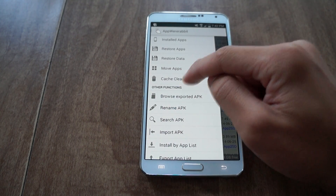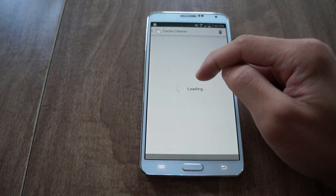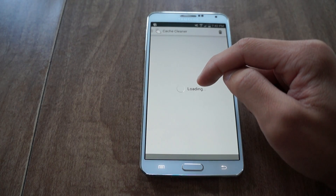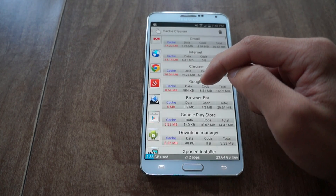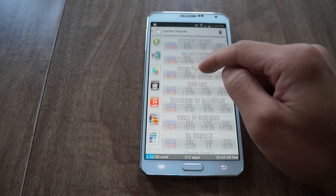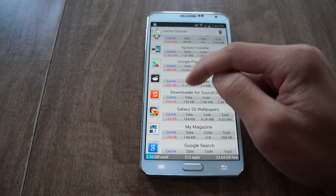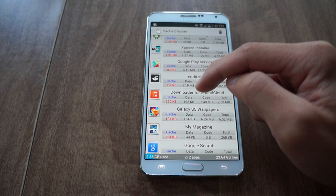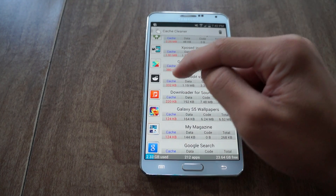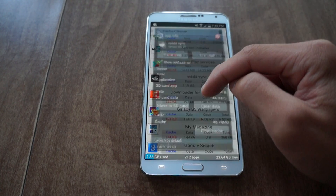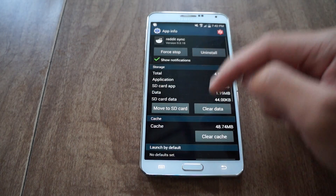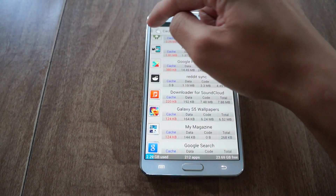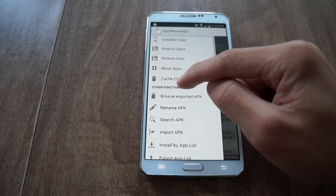Now if I go back to cache cleaner — caches are unused files that are supposed to make loading things quicker. A lot of times these caches get really big, so they use up a lot of disk space. If I wanted to clear the cache for an app, just tap on it and clear cache. It helps you save disk space.